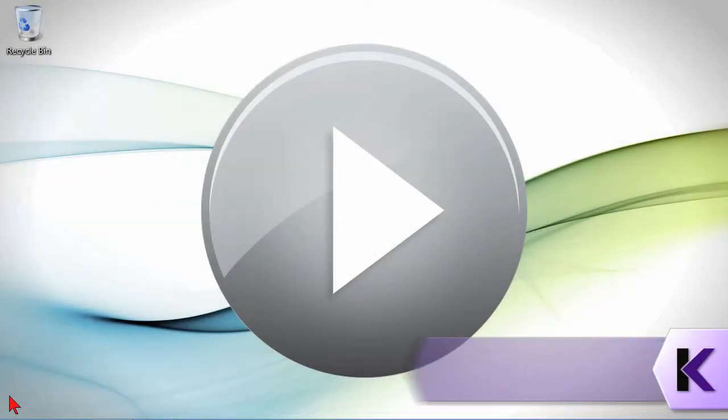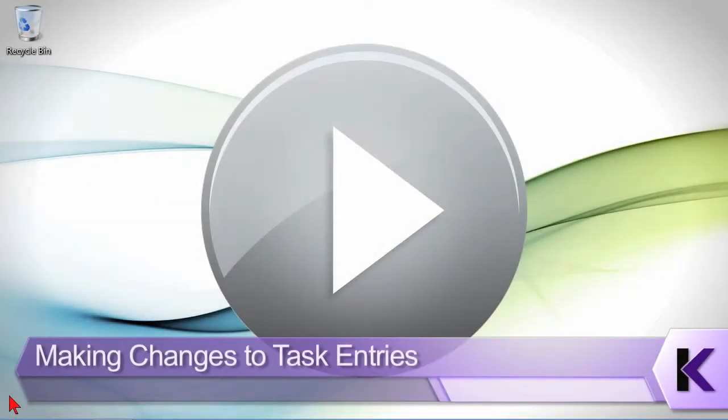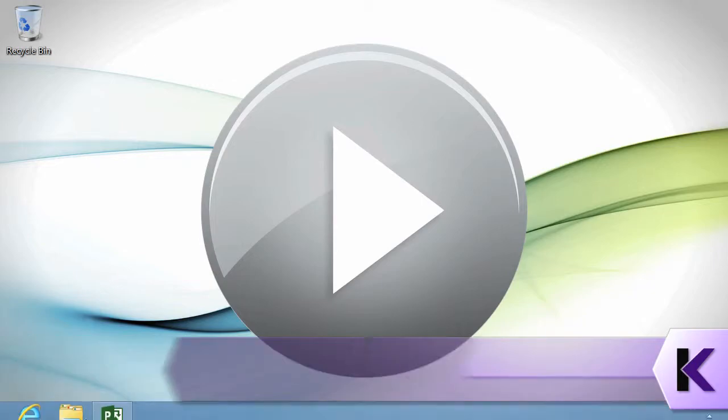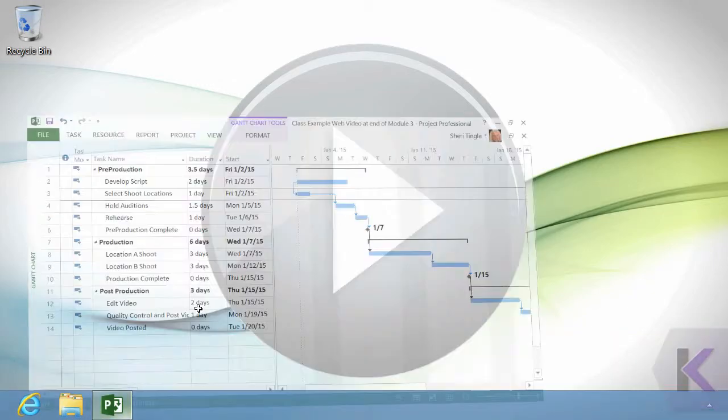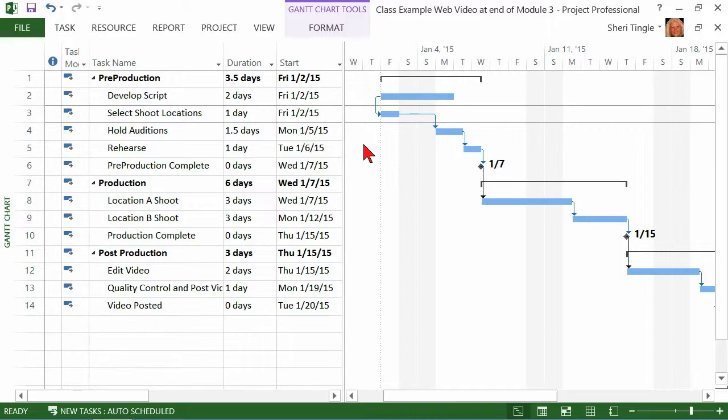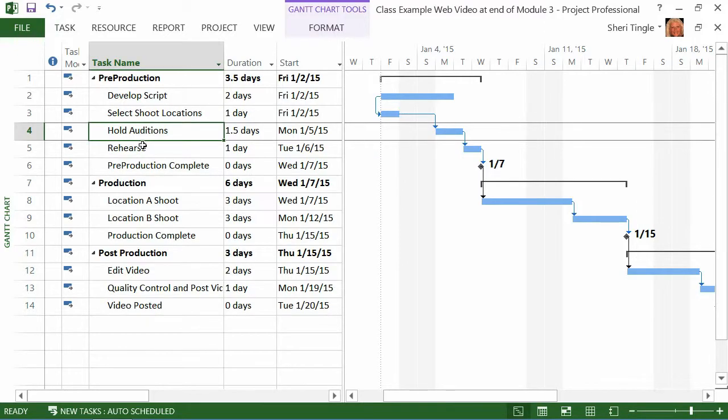You change your mind and other people change your mind for you, so we need to talk about making changes to task entries. In my project, I have what I think is how I want my web video to shoot. I think I have everything in the proper order. I think everything is good. And then someone comes along and says, oh no, we have to change something. And they say, hold auditions. That won't work, Sherry.